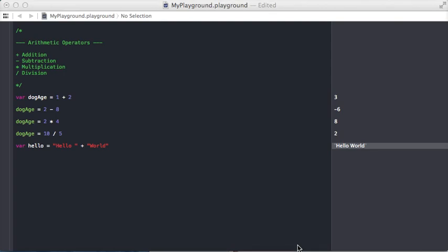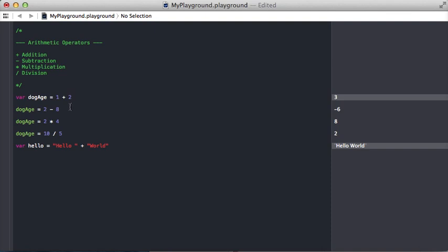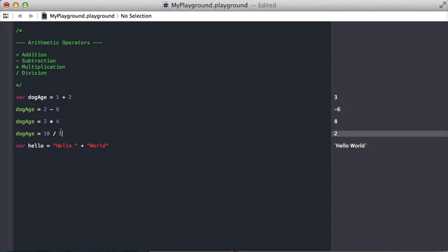Arithmetic operators are operators that we use to do standard math equations. So here you can see there's addition, subtraction, multiplication, division, and I provide examples of each. None of these are all that interesting.